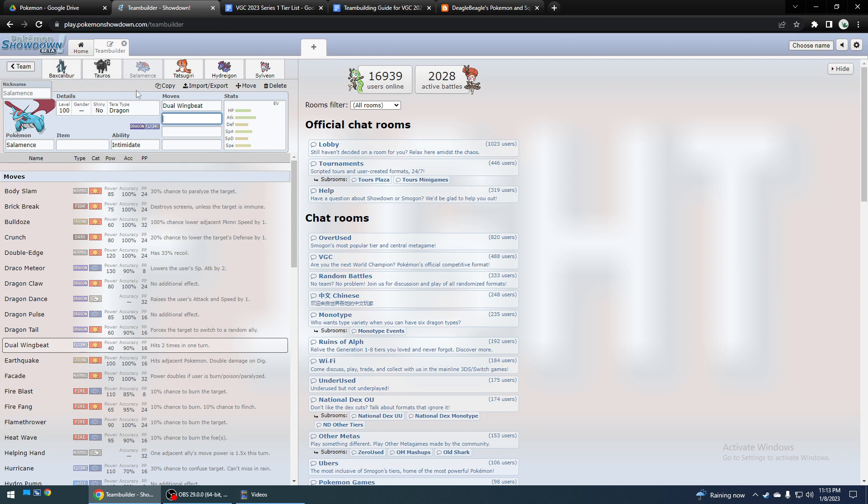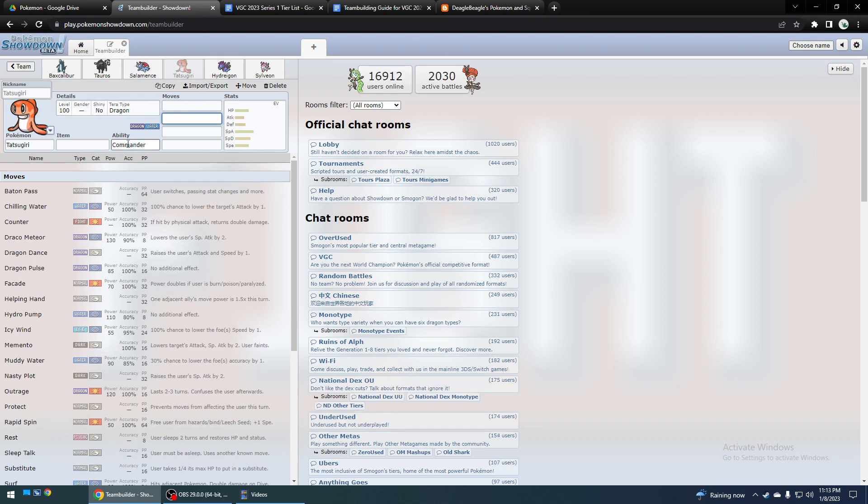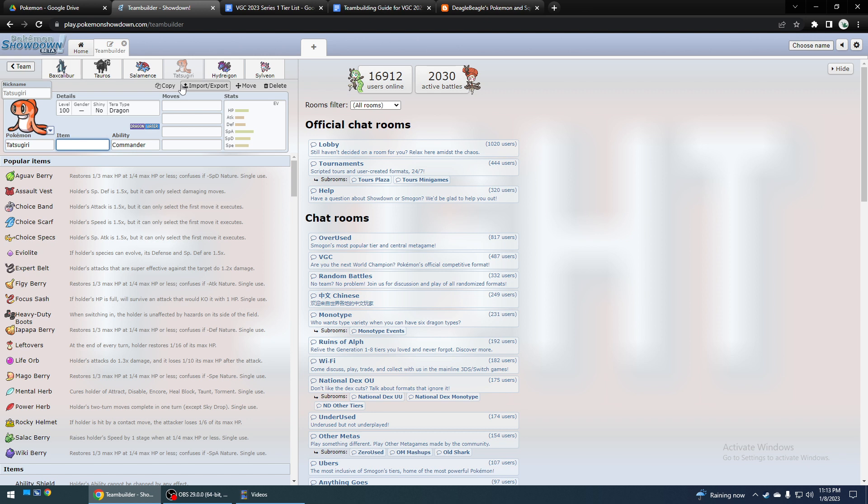So, these three are, I'm not going to say necessarily the best, but they're good with Scarf. Tatsugiri is good with Choice Scarf. There's not a lot of other things you would run with it. Most of them are Choice Scarf. I think because once Dondozo dies, you want to outspeed whatever they have left and try to finish them off.